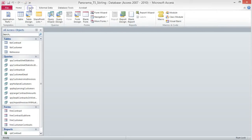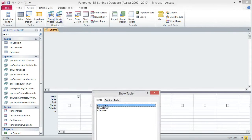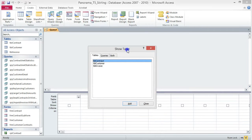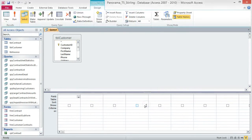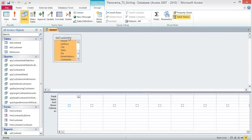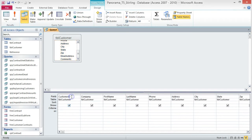Click on the Create tab, then choose Query Design from the Queries group. From the Show Table dialog box, add the TBL Customer table and then close the dialog box. Double-click the title of the table box to select all of the fields, and then drag them to the field box in the design grid. When you let go of the mouse button, all of the fields are included in the query.